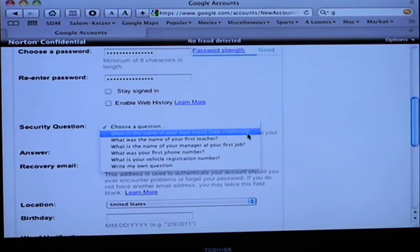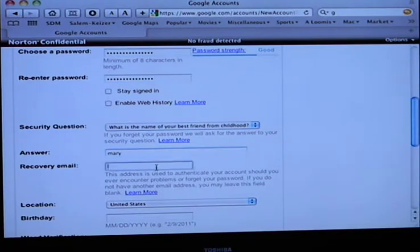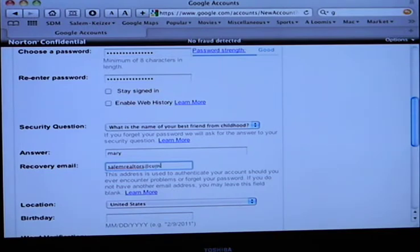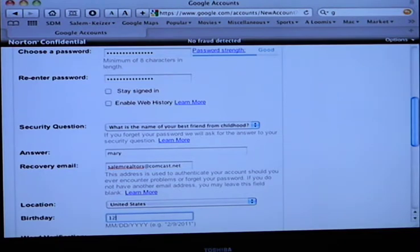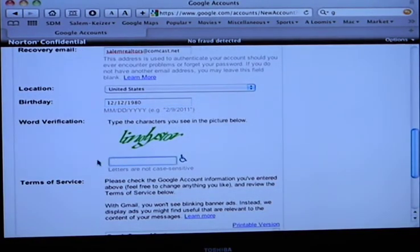I'll set up a security question — change this later, by the way. I'm going to say Mary is your best friend from childhood. Is there an email address you want to put in here in case you forget your password? In case you're in the United States, do you feel comfortable with your birthday? I just want to make sure you're over 18, basically. This is what they call a CAPTCHA — basically to make sure you're not an automated computer. So they put this little thing you can't really read.